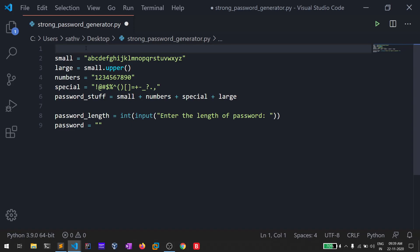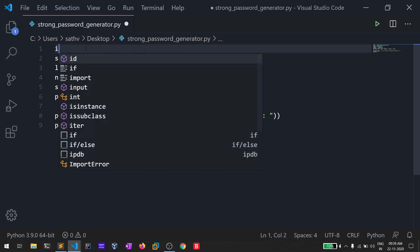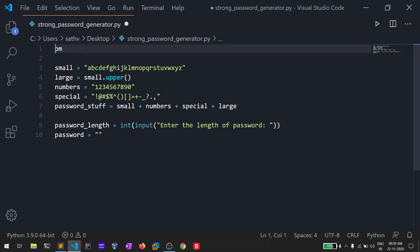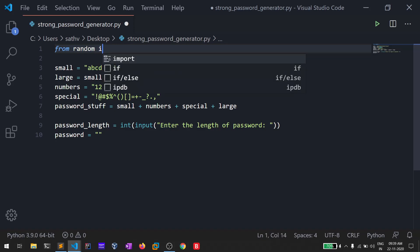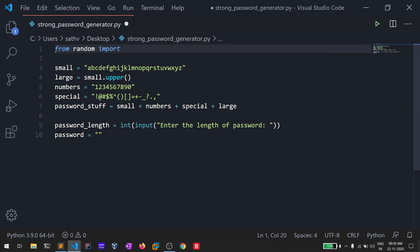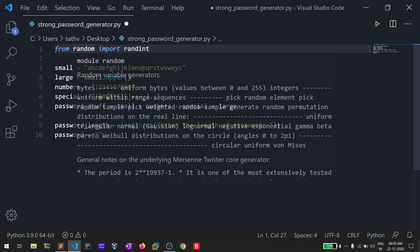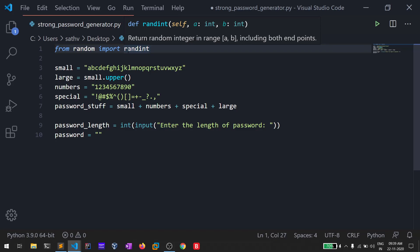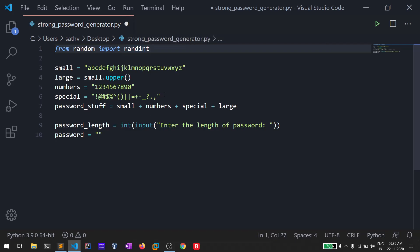We'll be using a module called 'random'. I'll use 'from random import randint'. There are many methods in the random module — randint helps us find a random number within a range that we provide. If you use 'import random' instead, you'd call it as 'random.randint()'.